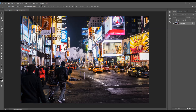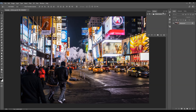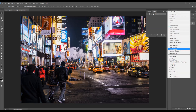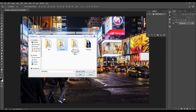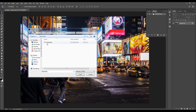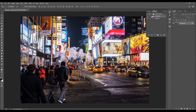Go to Window > Actions to open up the Actions panel, then click on the menu icon and choose Load Actions. Choose the action from the folder according to your Photoshop version, select the action file, and click Load. The action will appear in your Actions panel. Open the folder and you'll find the action there — select it and click Play.